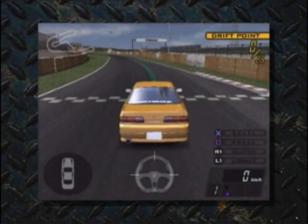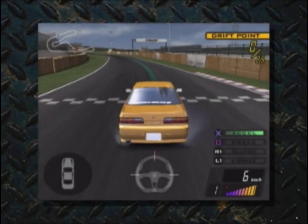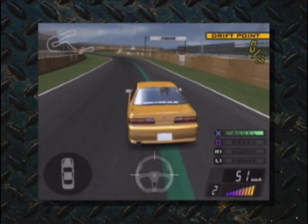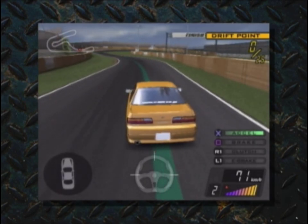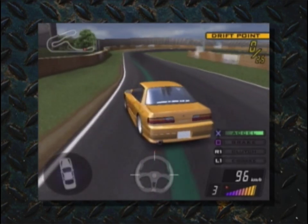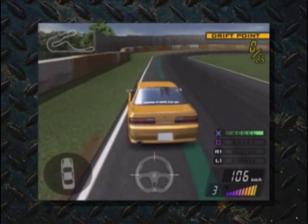Next, I'll explain how to use the accelerator. It's the X button. Just so you know, in this game you will be driving manual transmission cars.